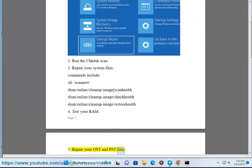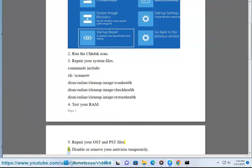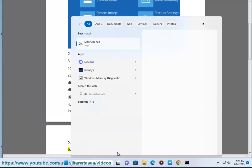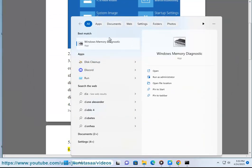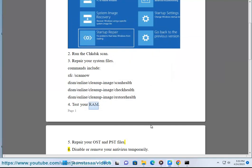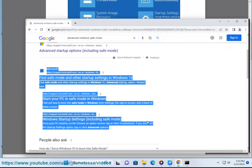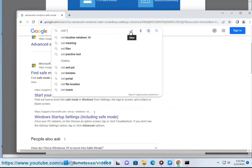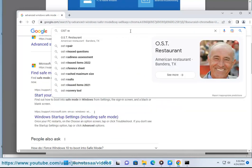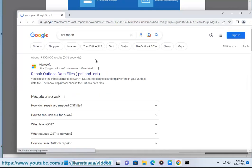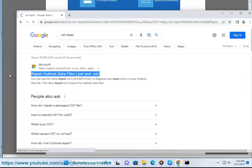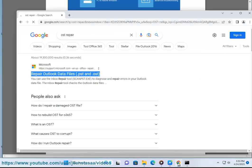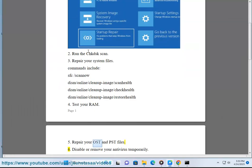Solution 5: Repair your OST and PST files. Solution 6: Disable or remove your antivirus temporarily.